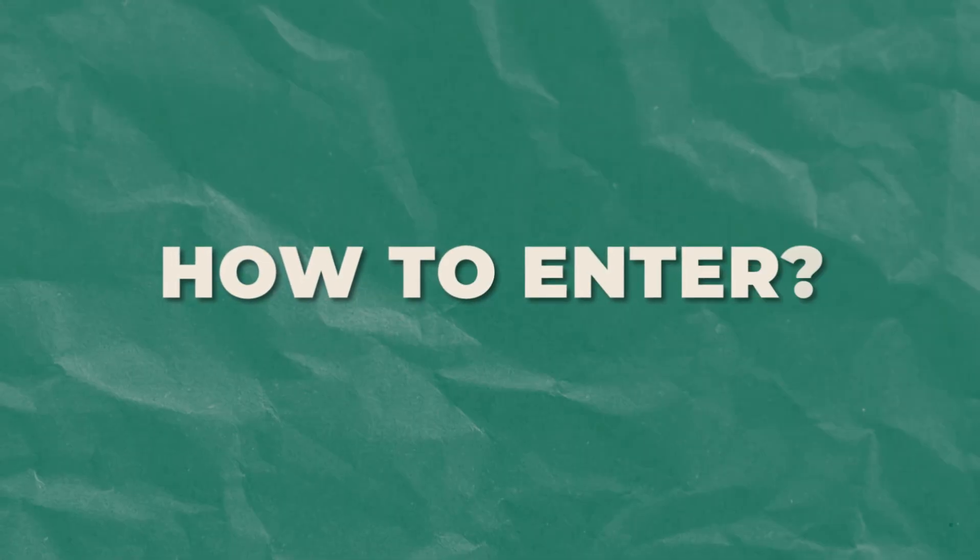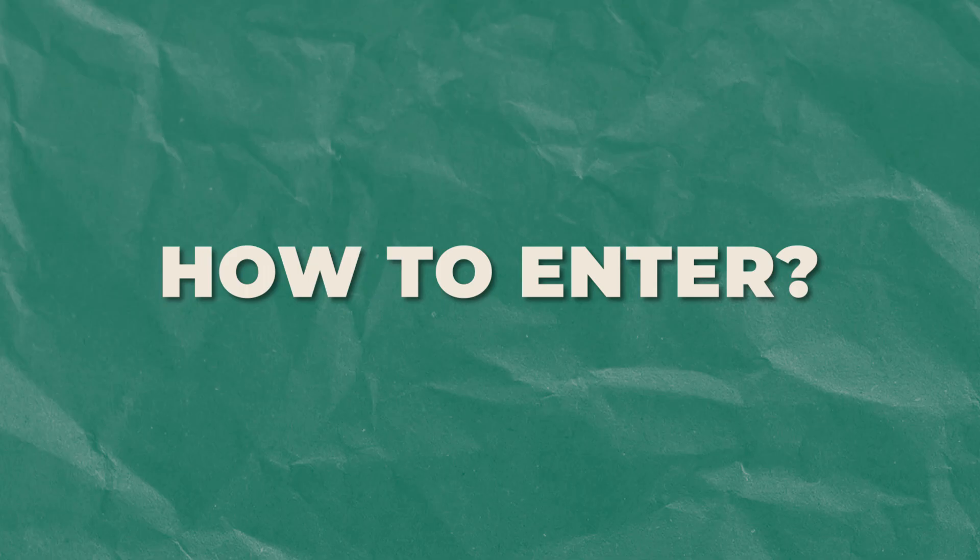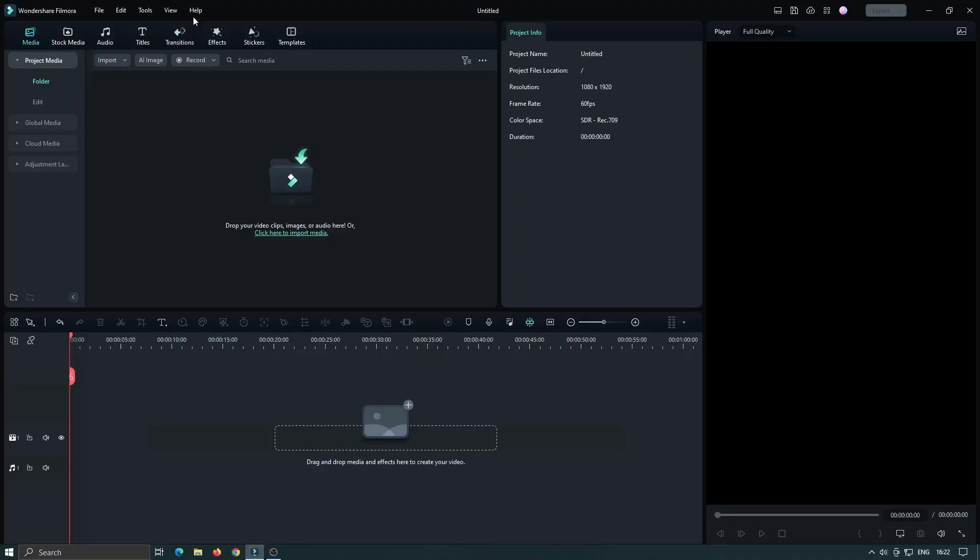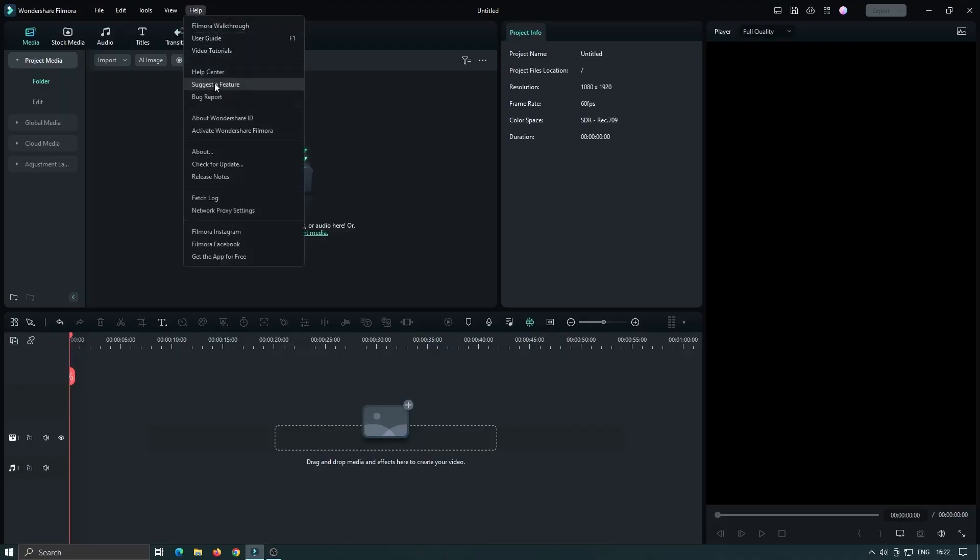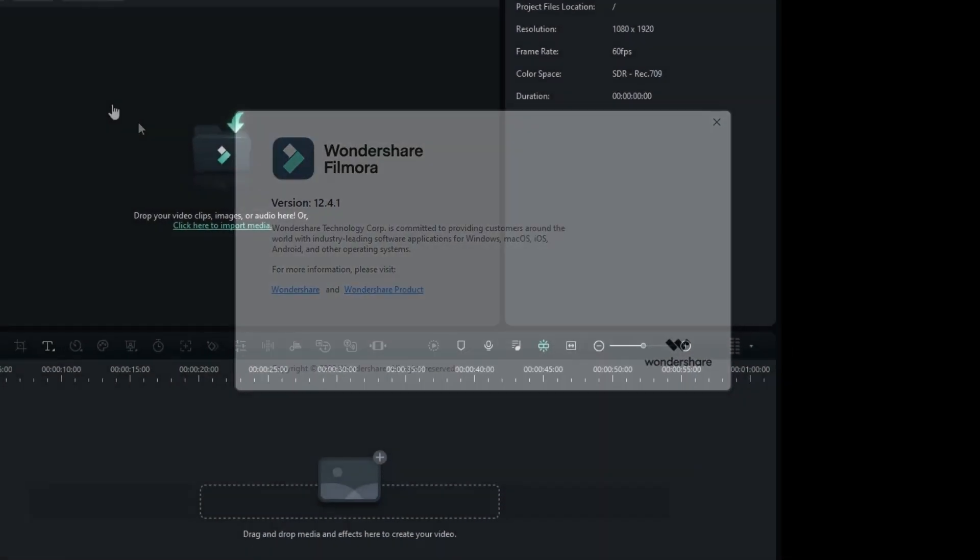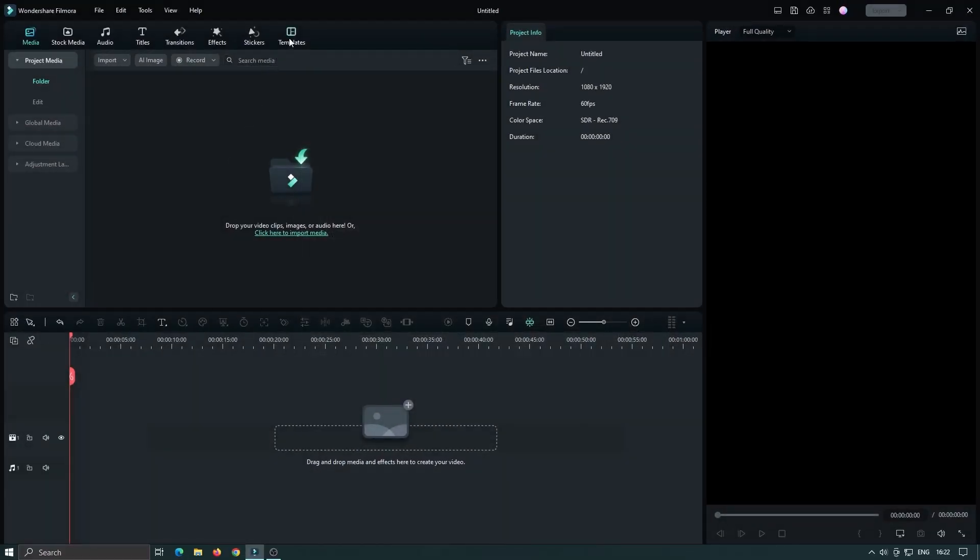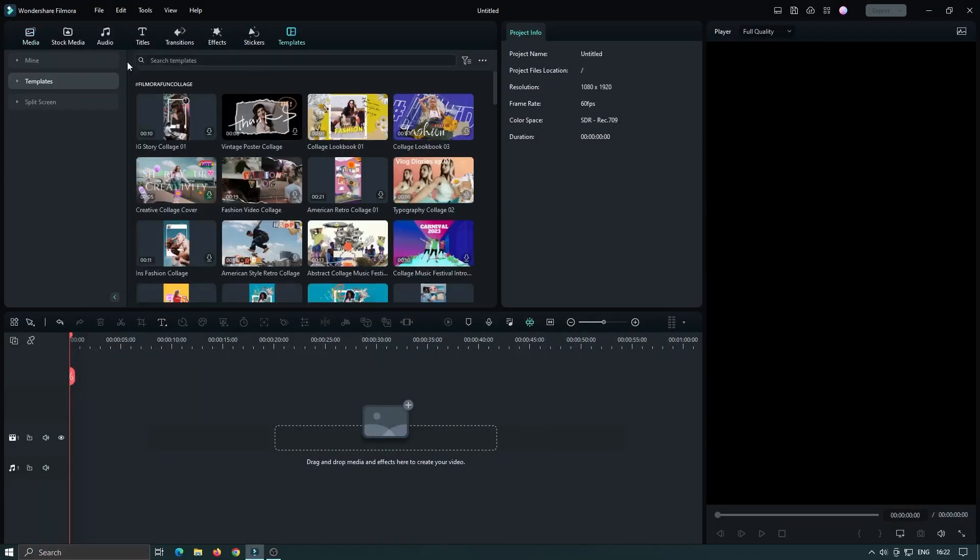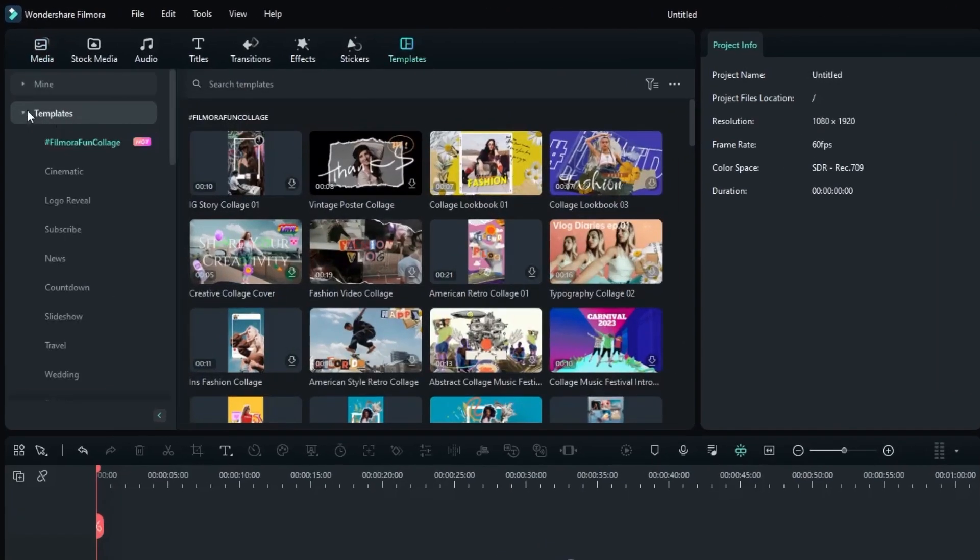Here's how you can participate. Download the latest version of Filmora, the ultimate video editing software, and access the Filmora Fun Collage directory under the template section.